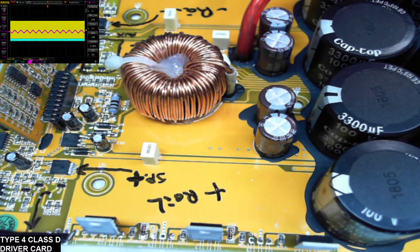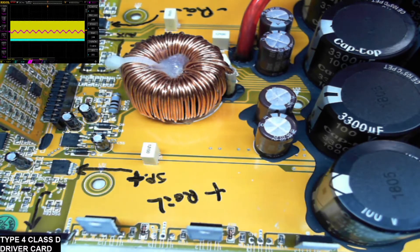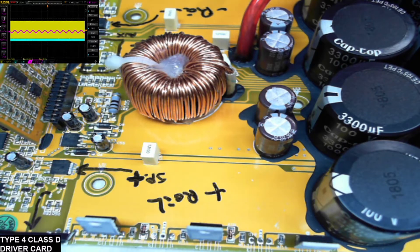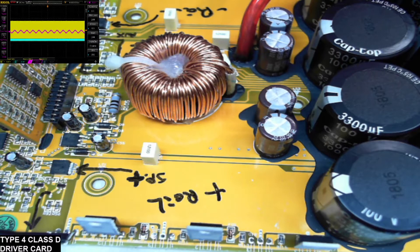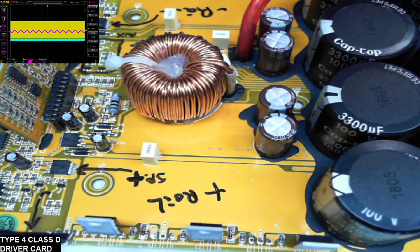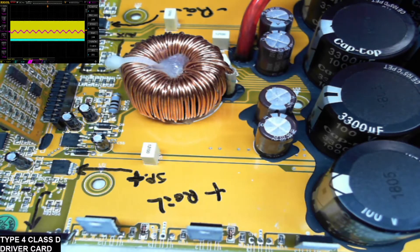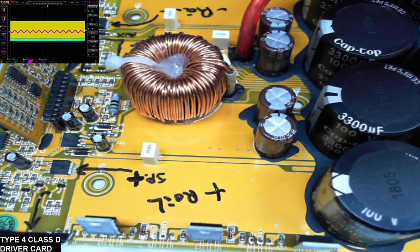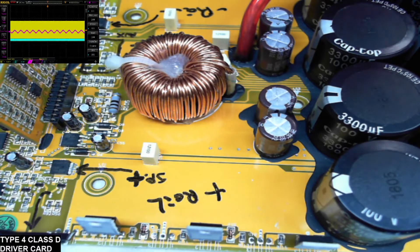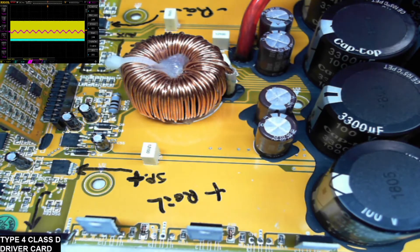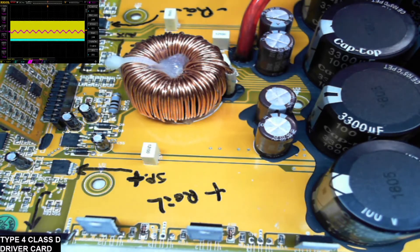That first image had channel 2 set to AC coupling so I could bring it up to the center because as you see I have the scope set to 50 volt divisions which brings that negative drive down below the view. So in this image here the channel 2 is set back to DC coupling. So you can see the images as a whole all set to 50 volt divisions at 20 microseconds.